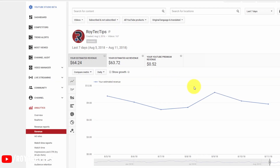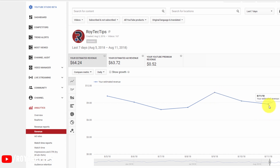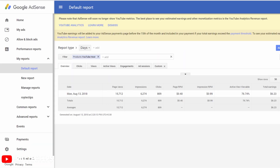On YouTube Analytics you can see your YouTube earnings report, but it's about two days old. If you want to watch your real-time earnings from your YouTube channel, you have to go to this AdSense account, and here you can see what your real-time YouTube earnings are.